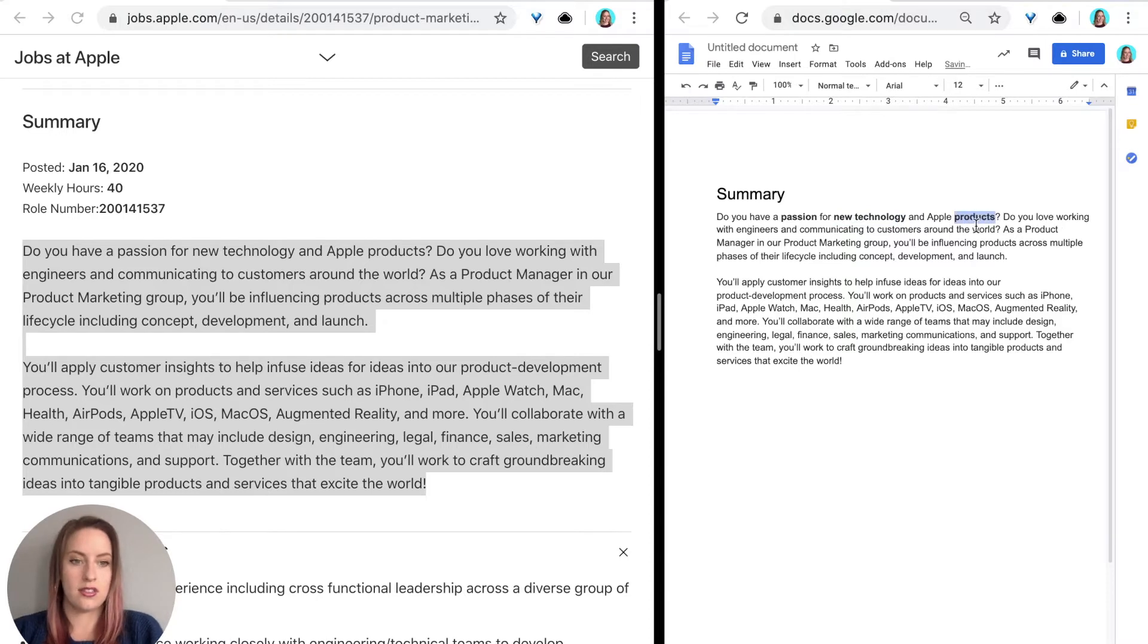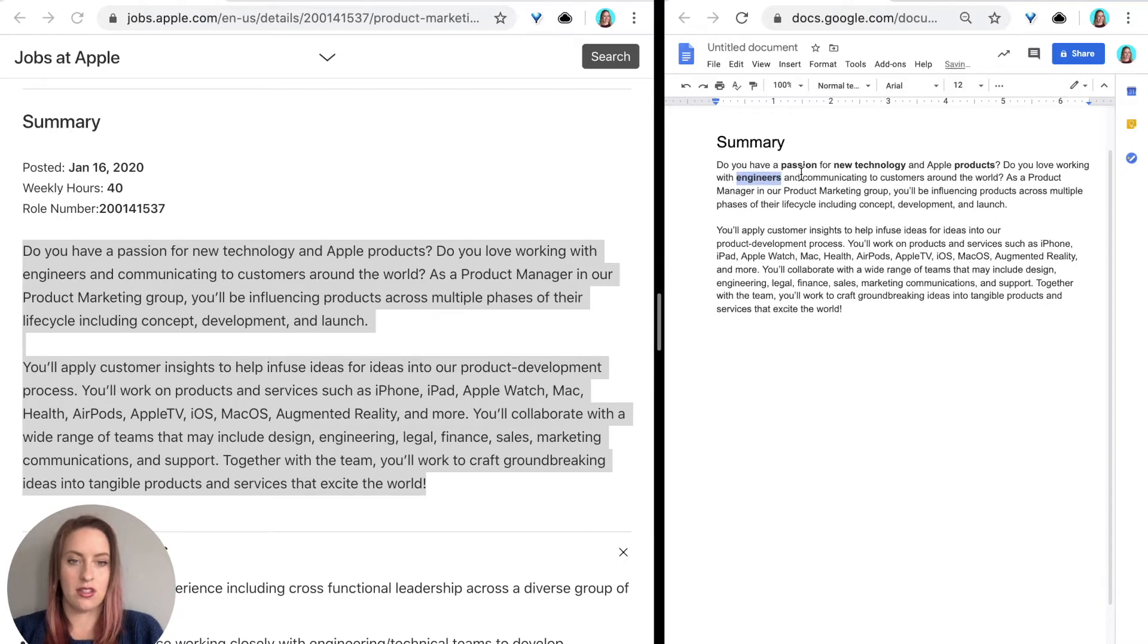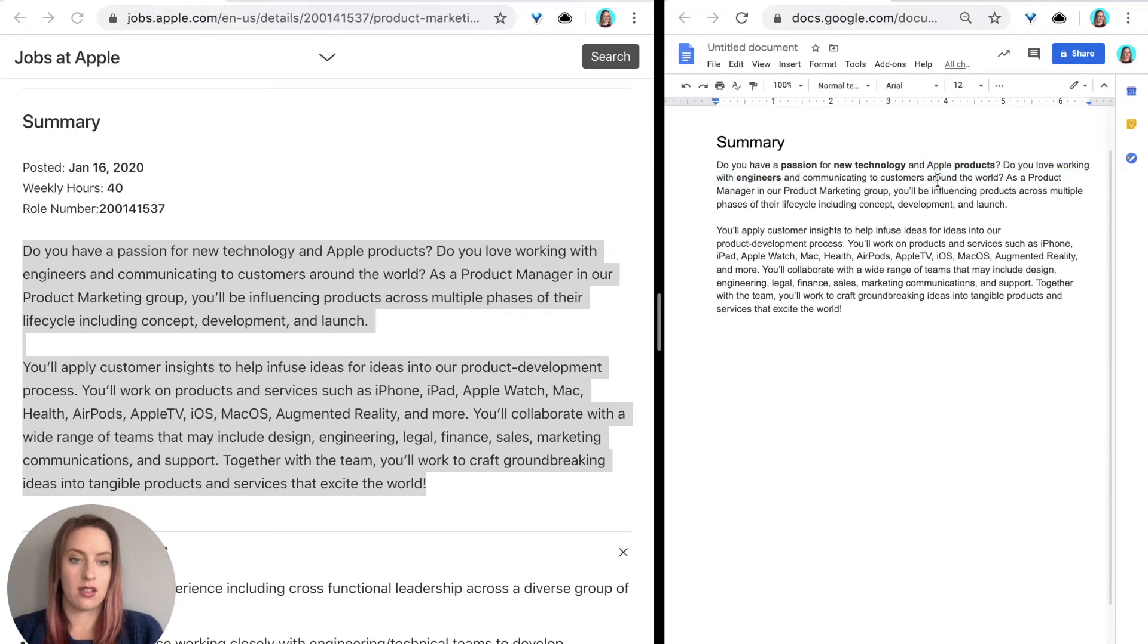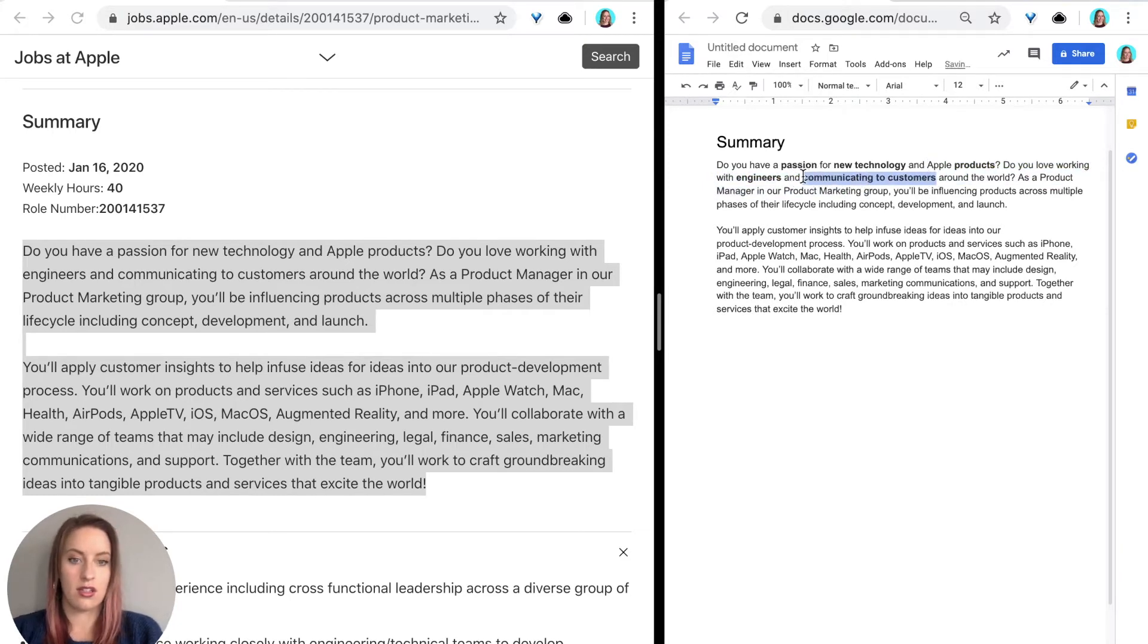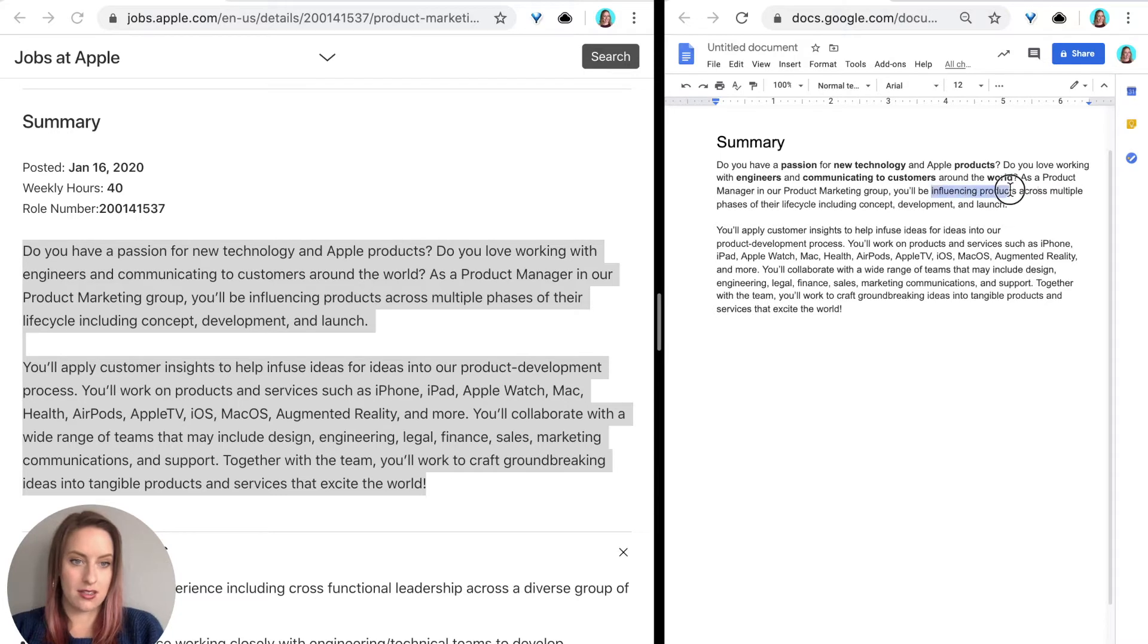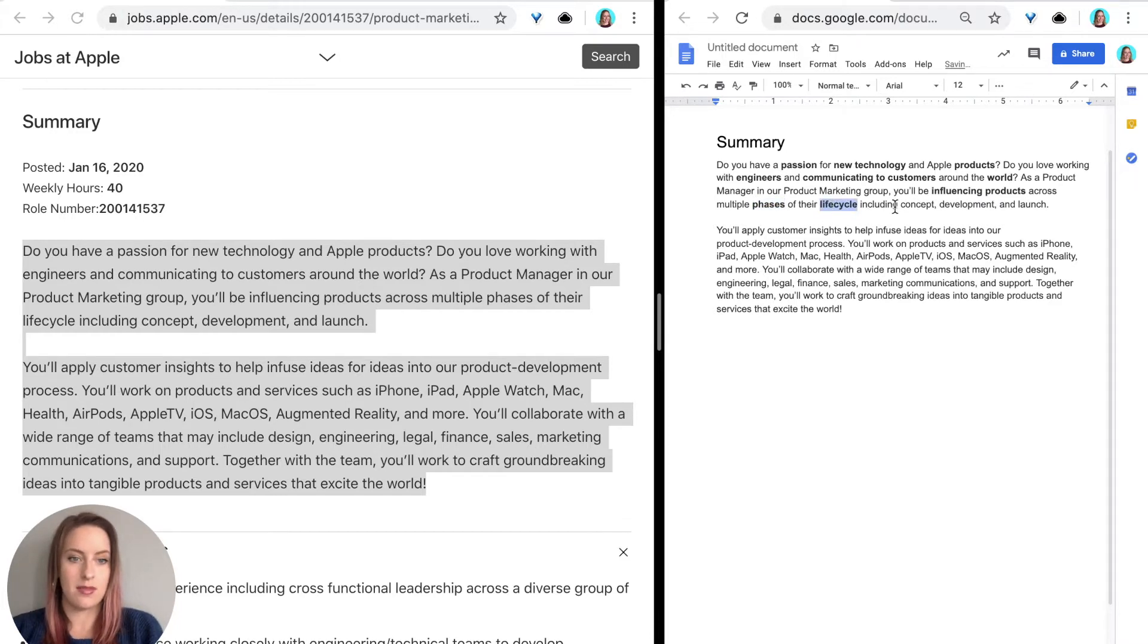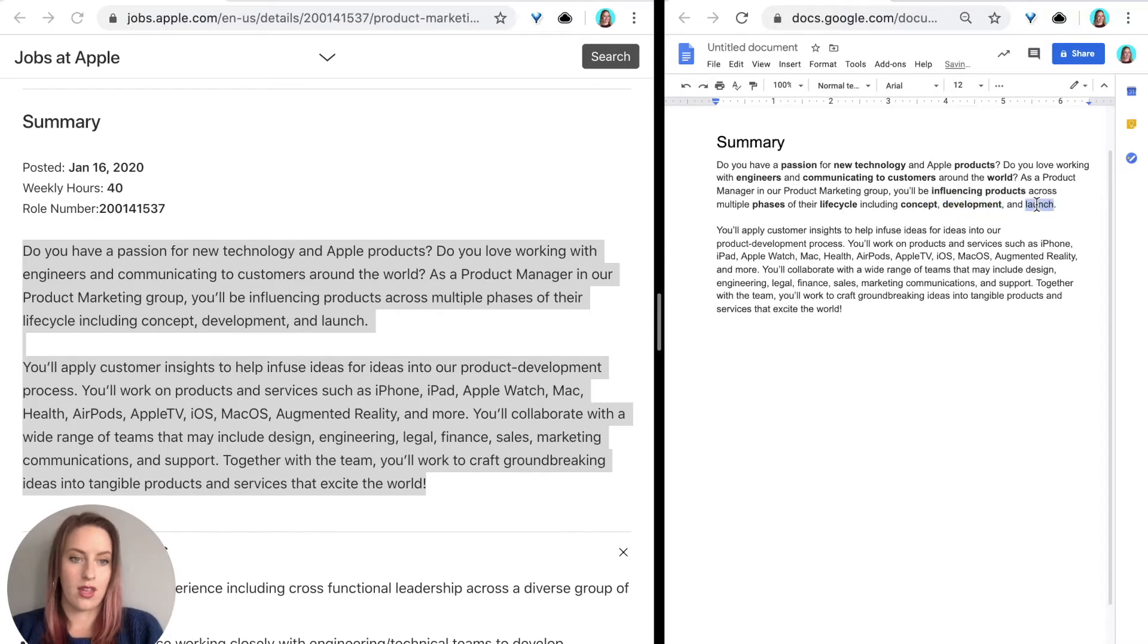Do you love working with engineers, communicating to customers around the world. As product manager in our product marketing group, you'll be influencing products, phases of their life cycle, including concept development and launch.